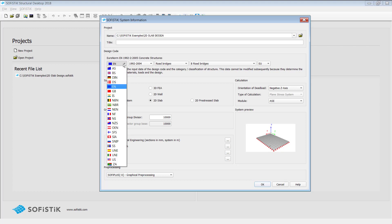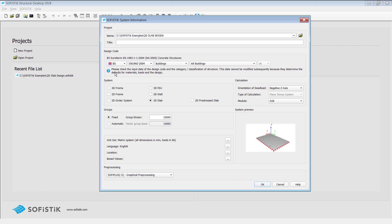We'll select as well the British standard for this analysis and leave this as it is so keep the default and check as well the system information here. As I mentioned at the beginning I would like to do a 2D slab. We need to ensure that the 2D slab option is selected here. It should be on default however always check this one.